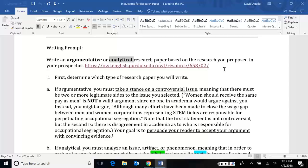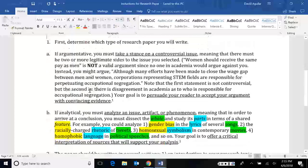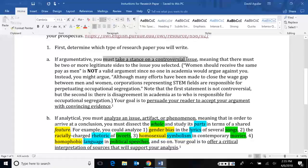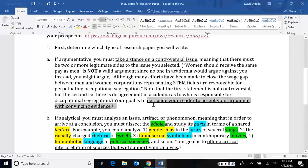Again, this webpage does an okay job of explaining it. I'm going to explain it a little bit more here. If you're going to go the argumentative route, there are two things you need to consider. One is that you have to take a stance on a controversial issue. And secondly, your goal is eventually to persuade your audience to accept your argument with convincing evidence.